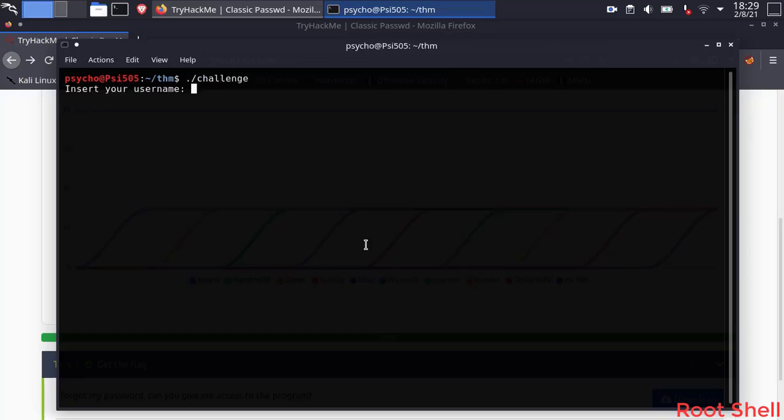It's asking for name input. Just put anything. It says authentication error.